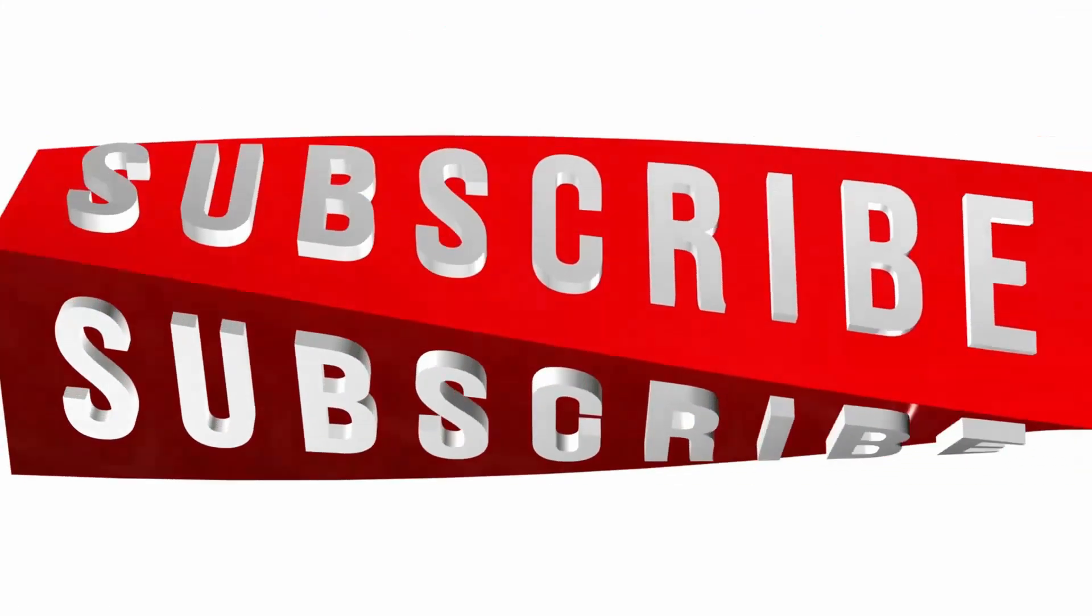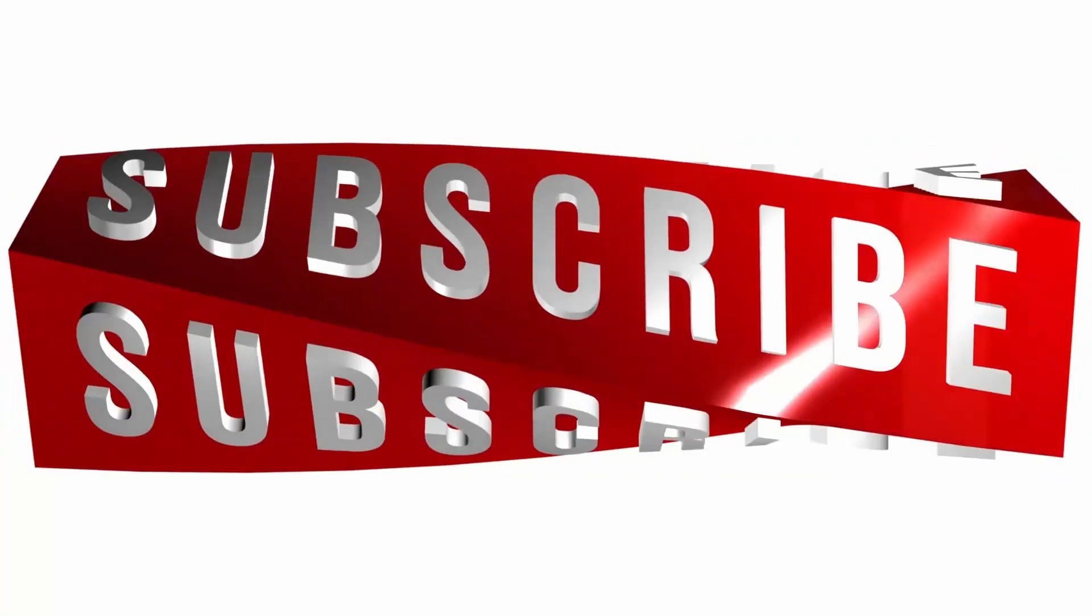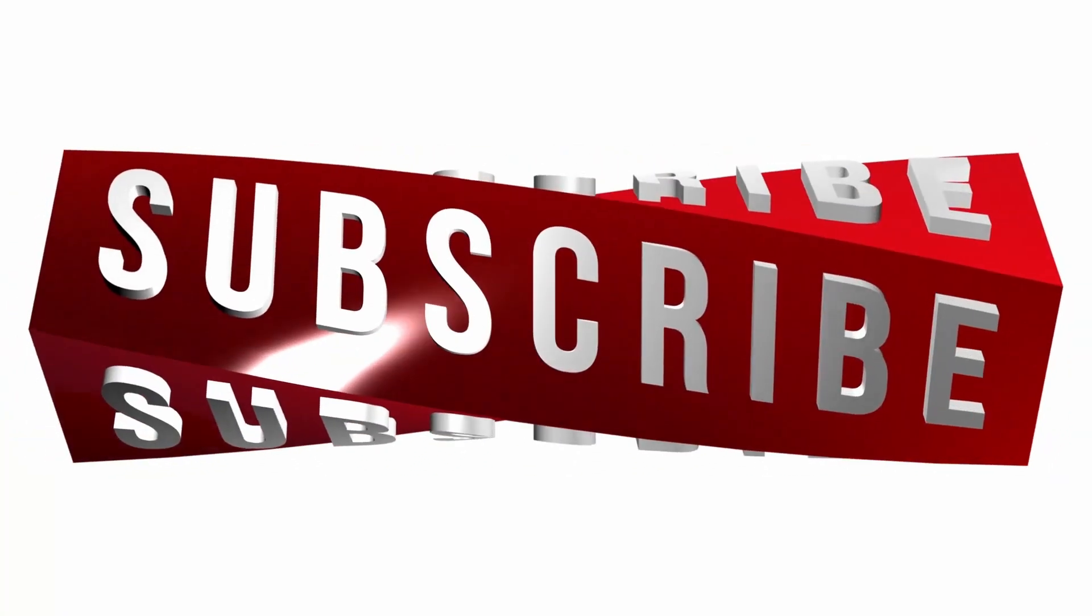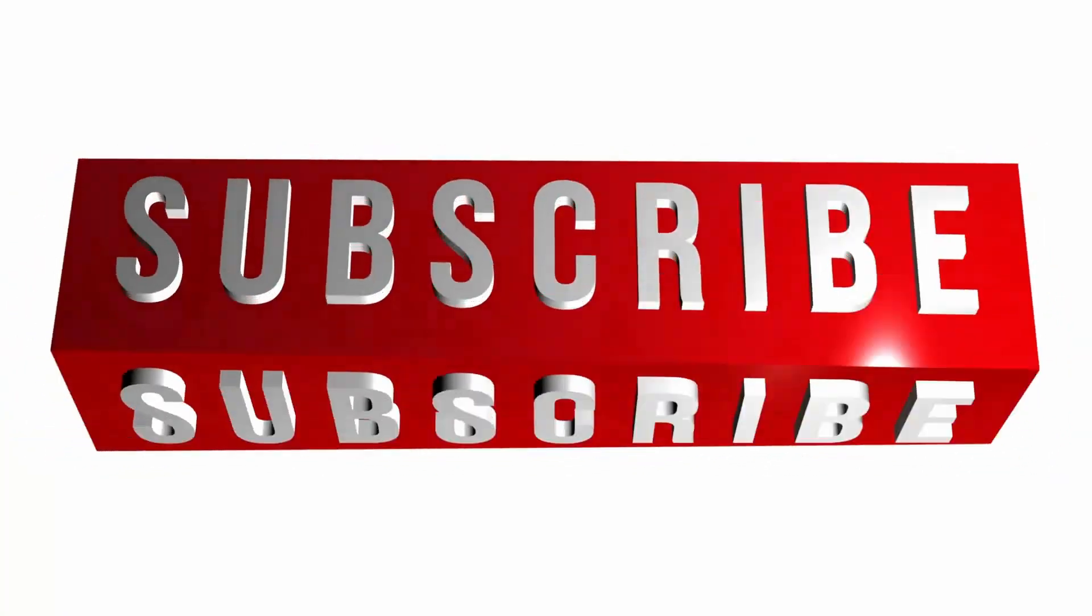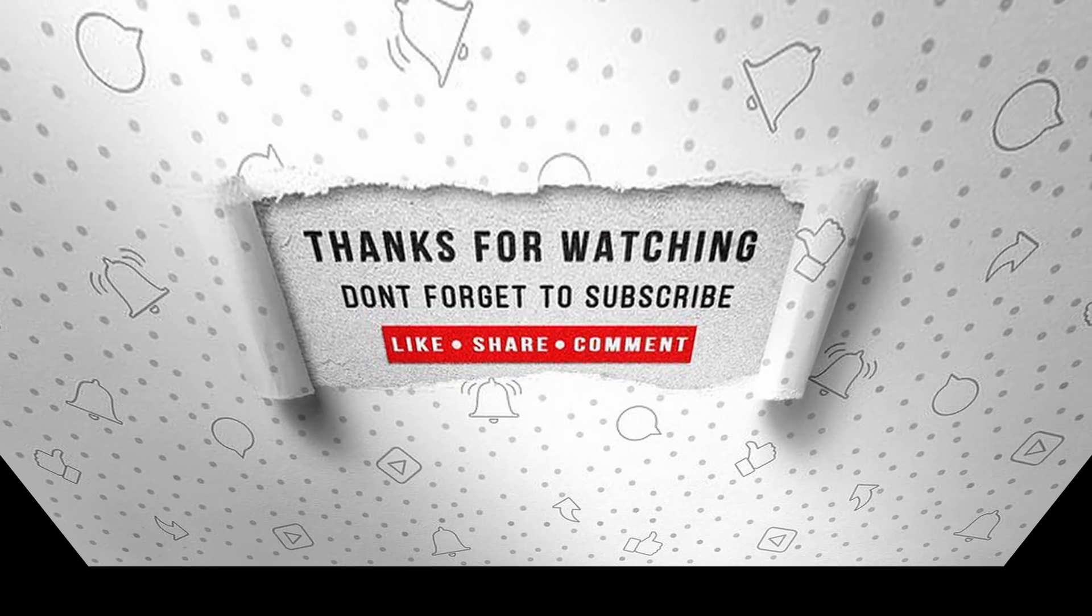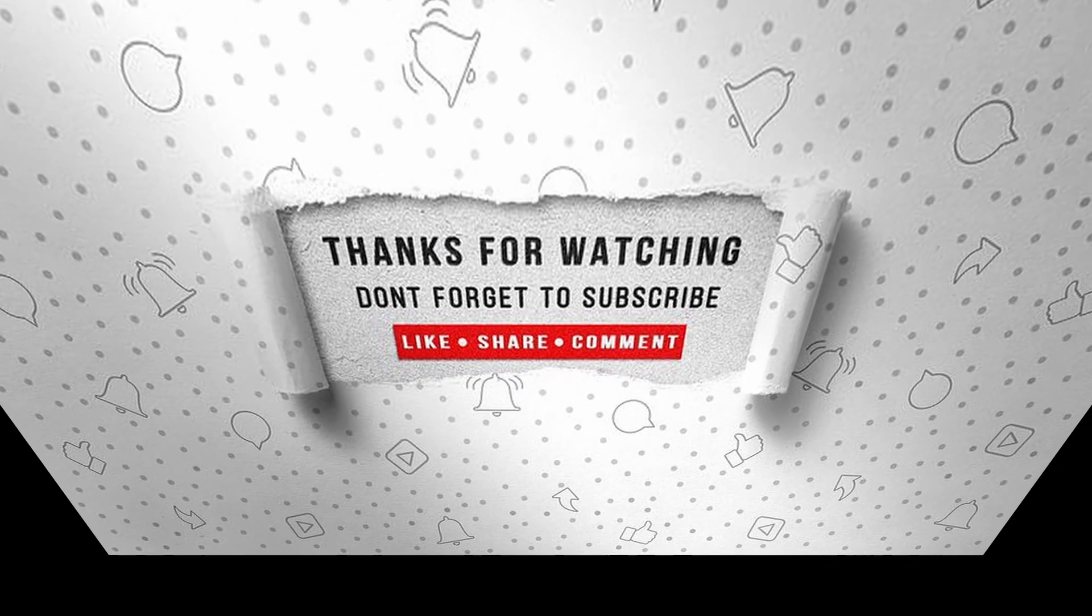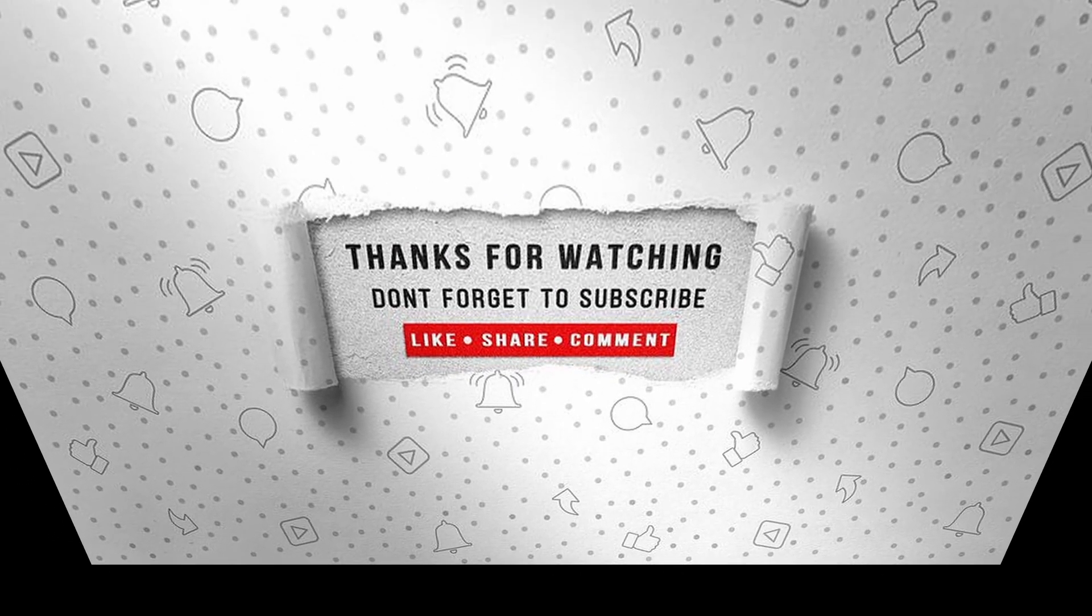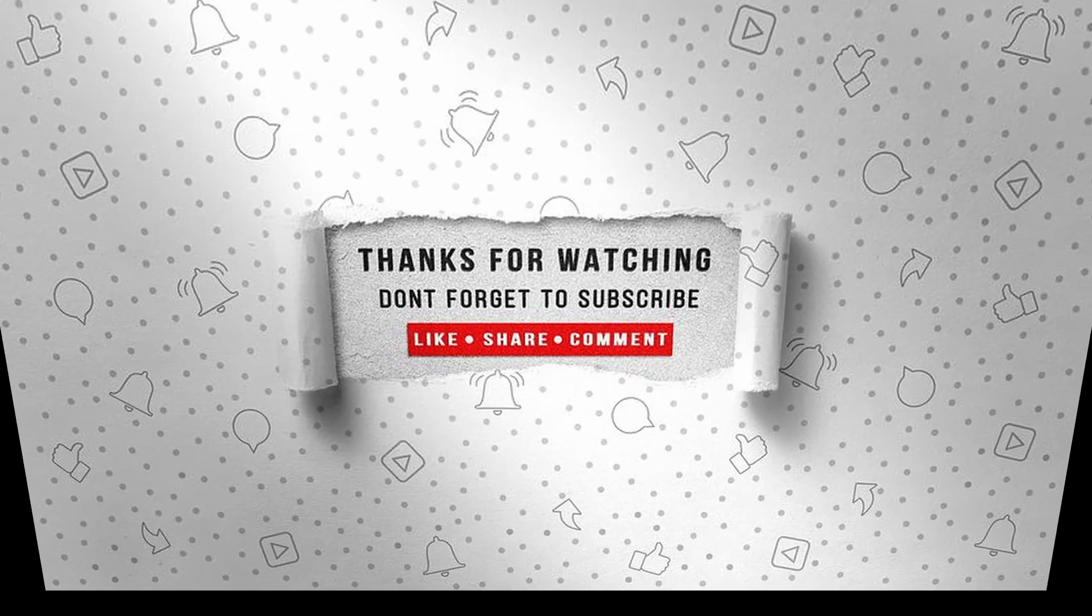If you enjoyed this video, make sure to like, subscribe, and ring the notification bell so that you don't miss the next one. Thank you.